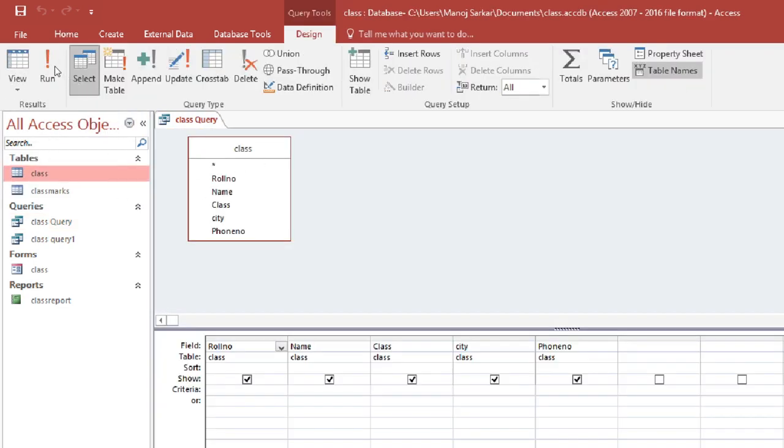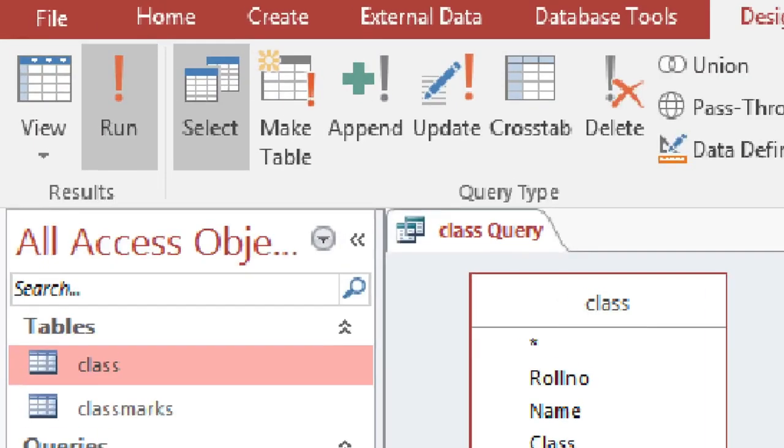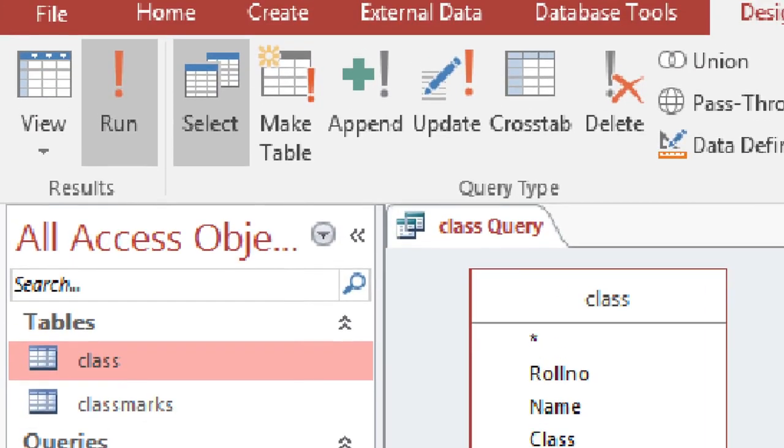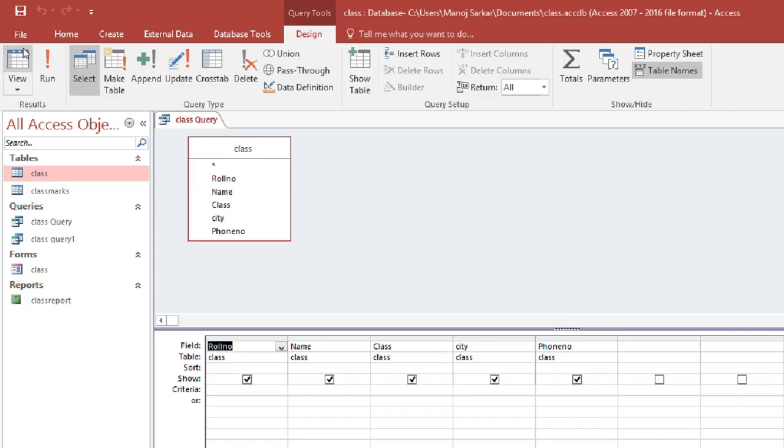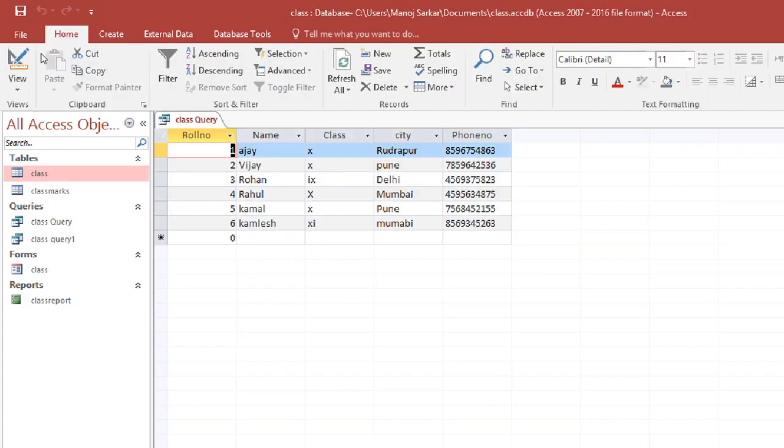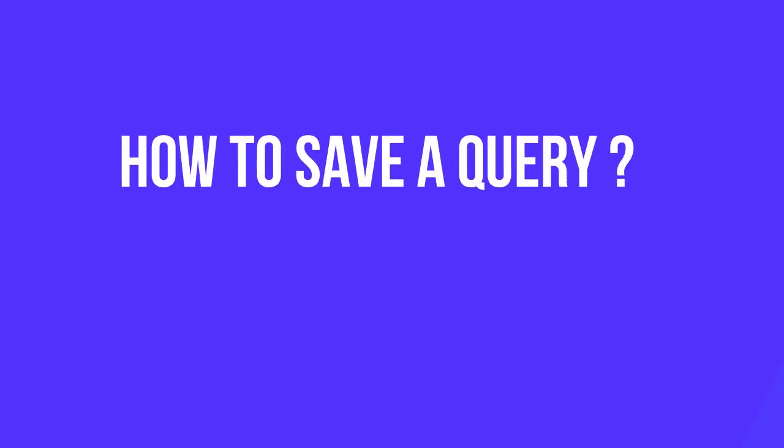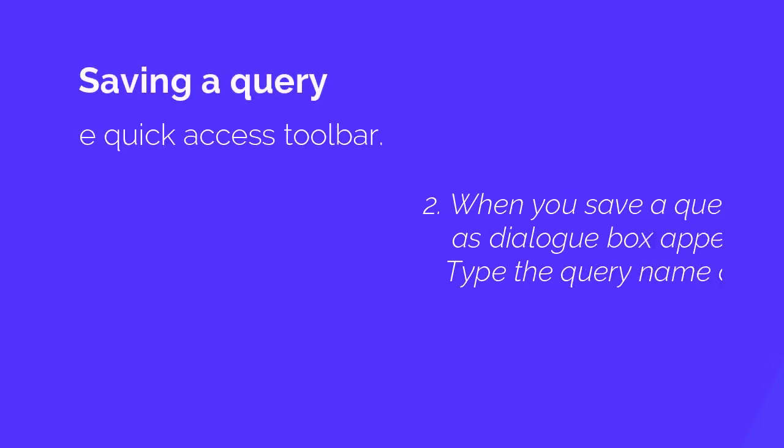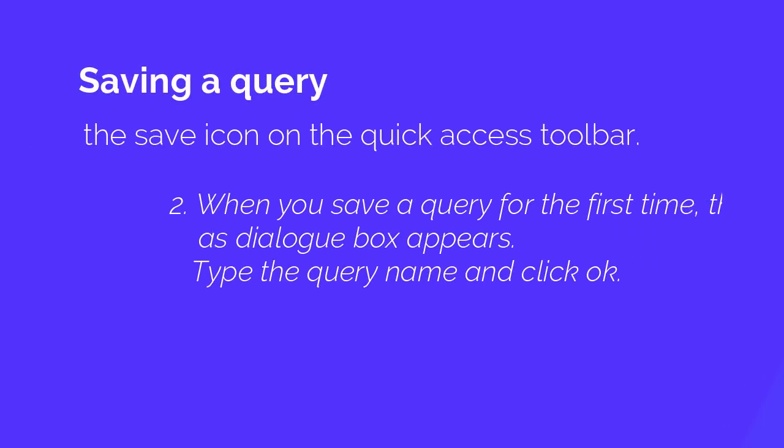And now you have to run and click run. And when you click the query is run, then you click on the query. Then you save the query.